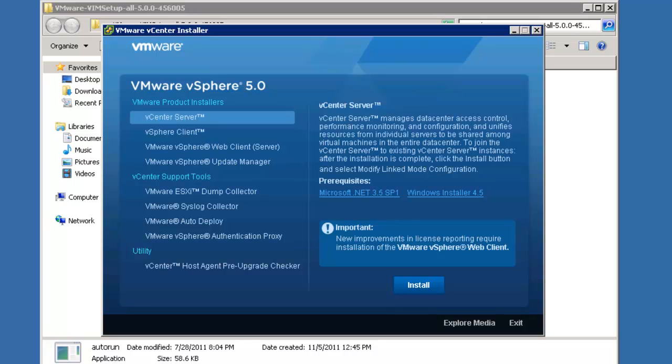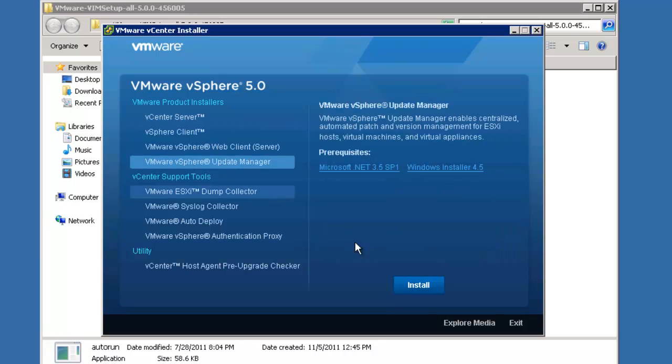Now that the vCenter upgrade is completed, I'm going to resist the temptation to log in directly with the vSphere client and verify my upgrade. Instead, I'm going to upgrade the update manager.